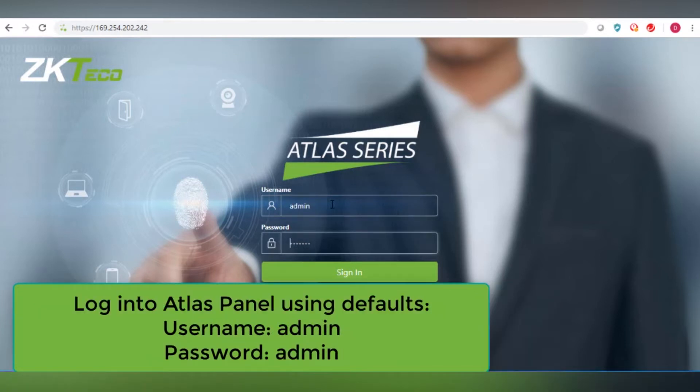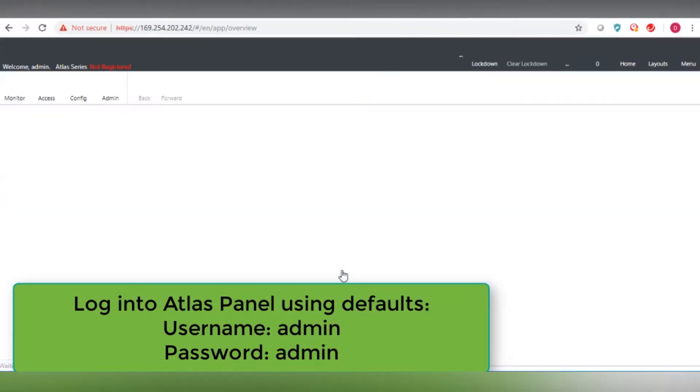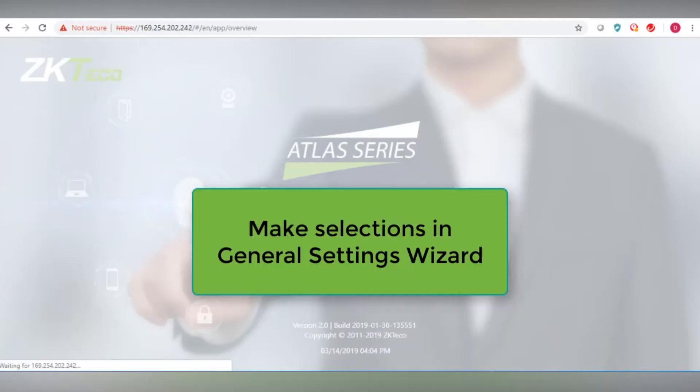Log into the Atlas panel with the default username and password of admin and admin.